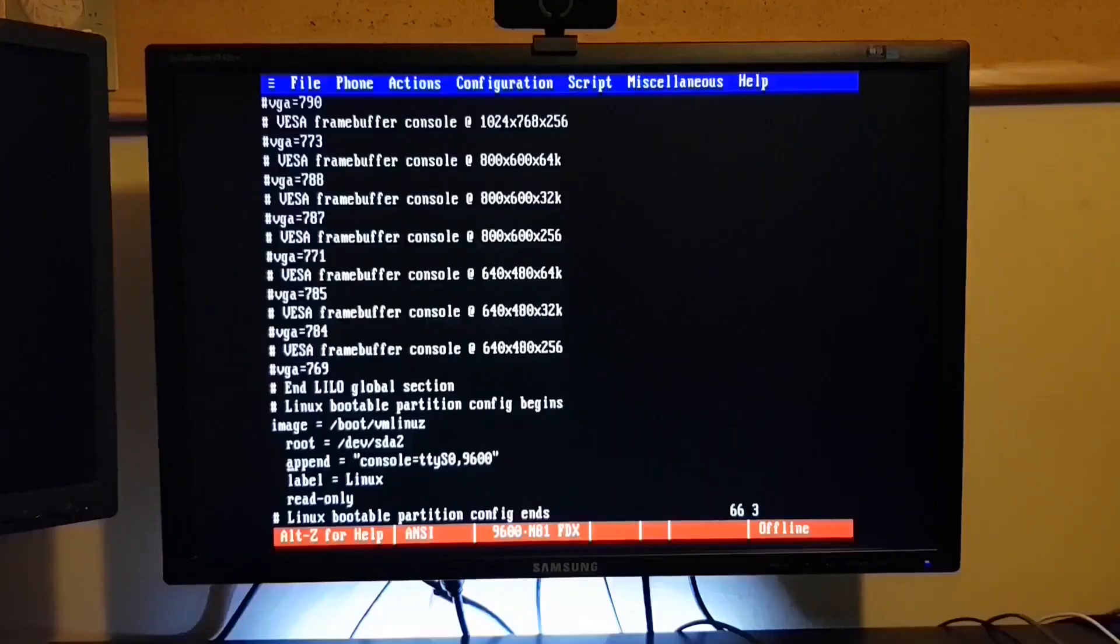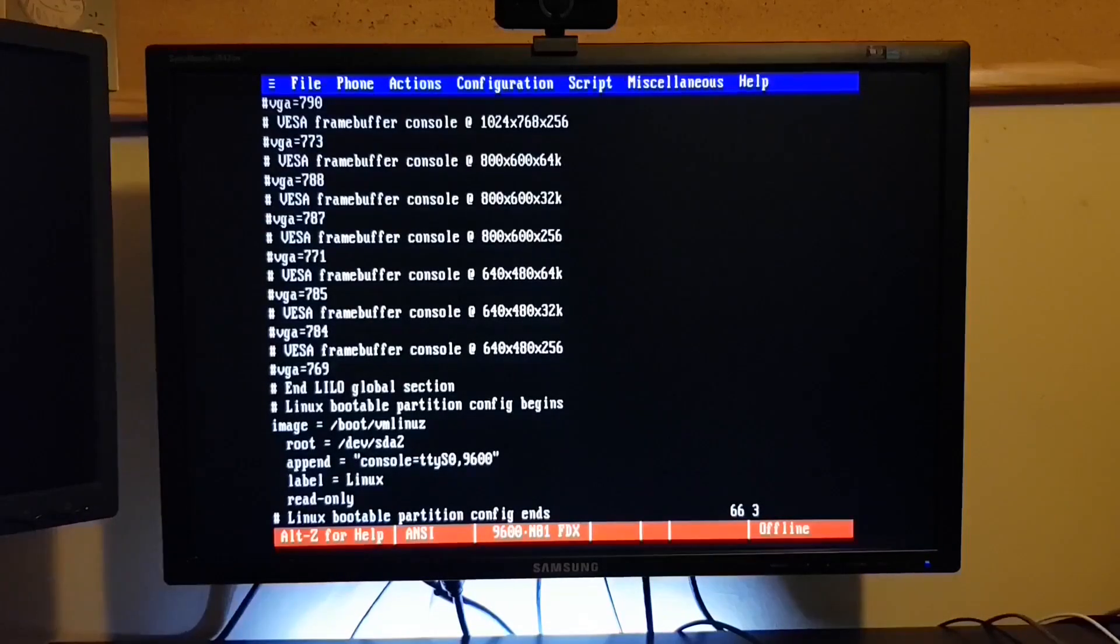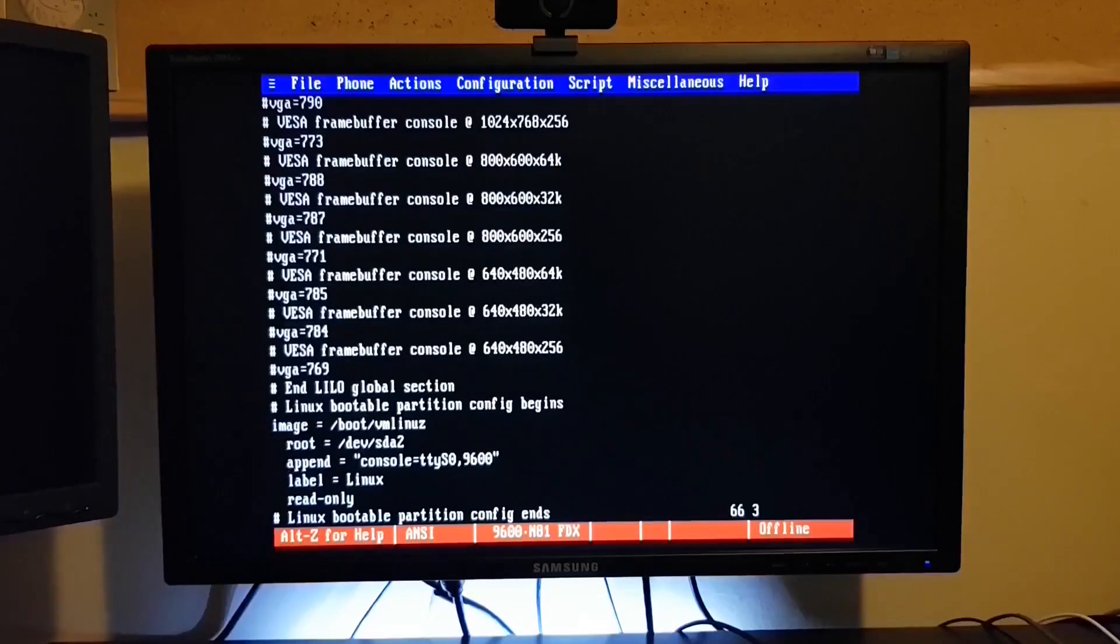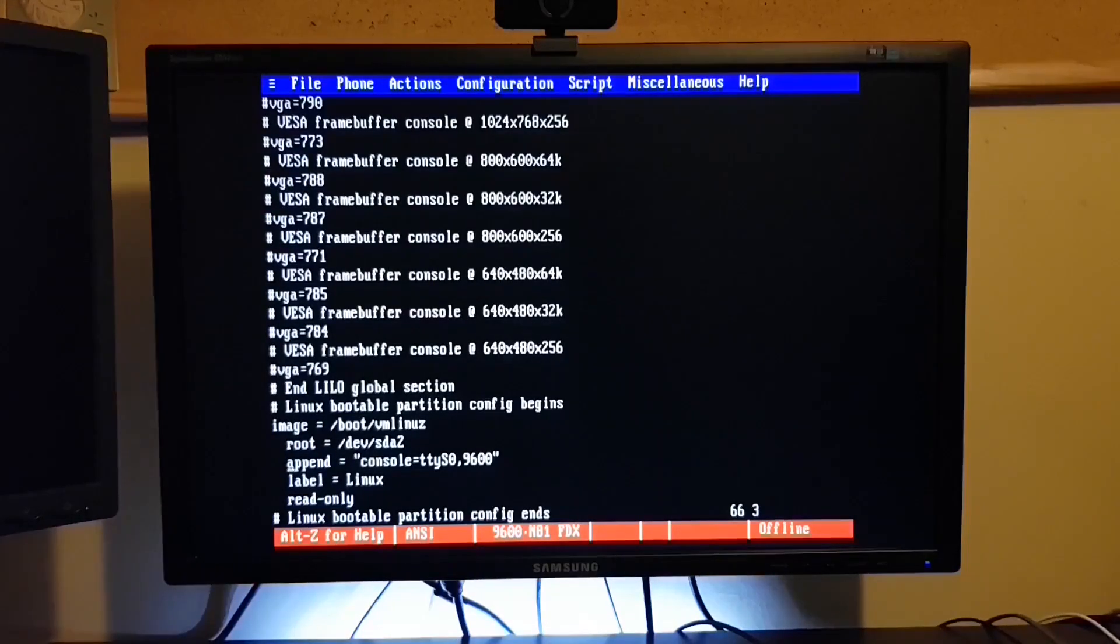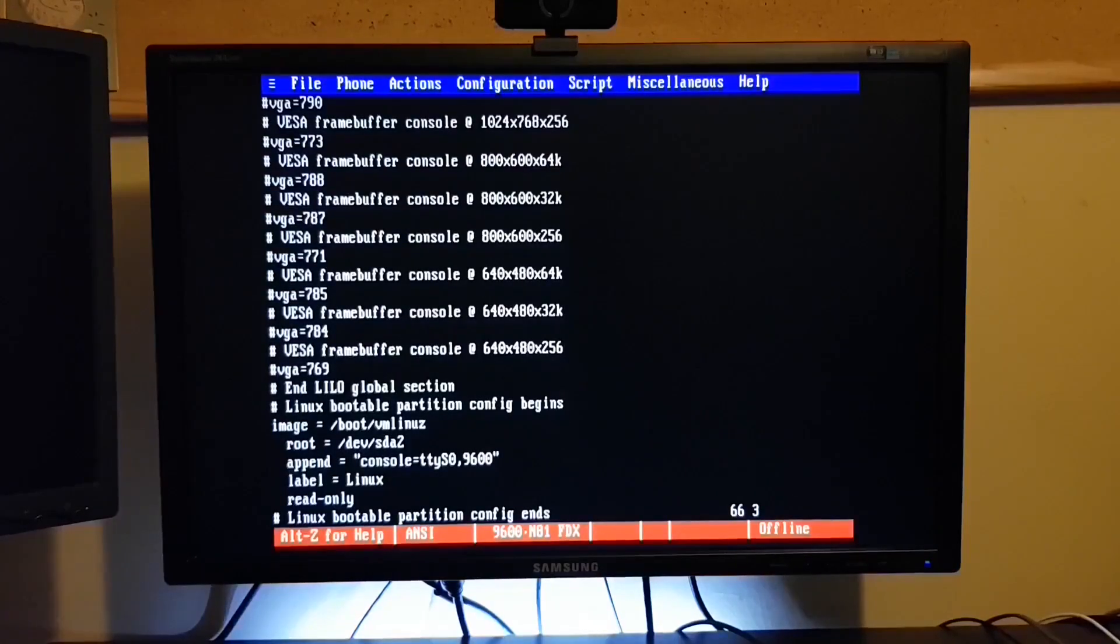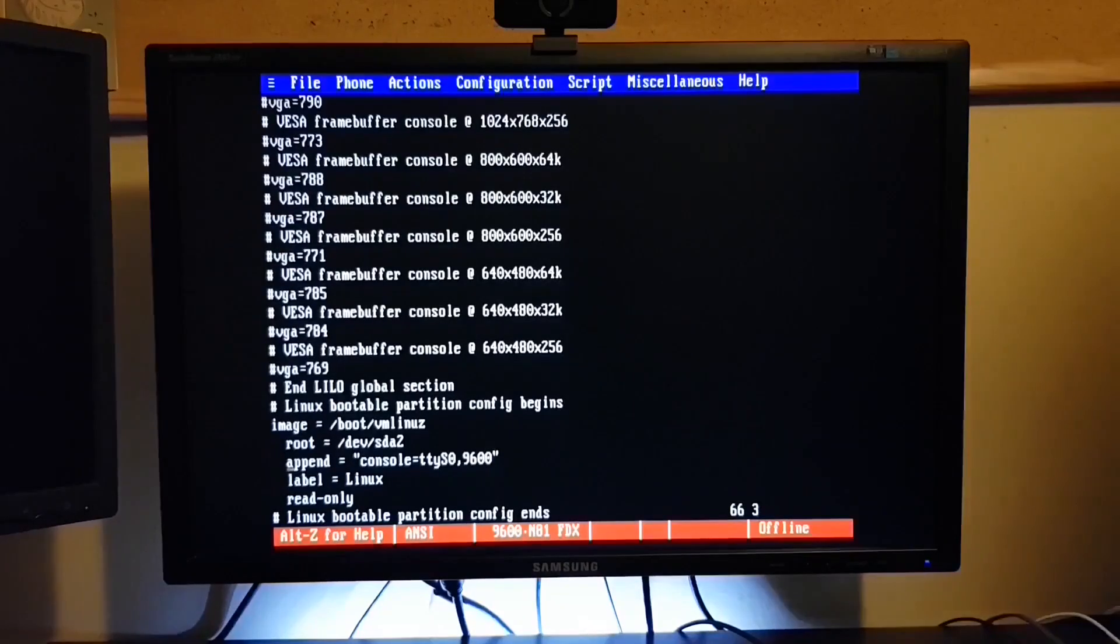I've added a line in here: append equals console equals ttyS0 9600. So we need to save that /etc/lilo.conf. And of course, anytime you modify the lilo.conf file, you need to rerun LILO for that to take effect.